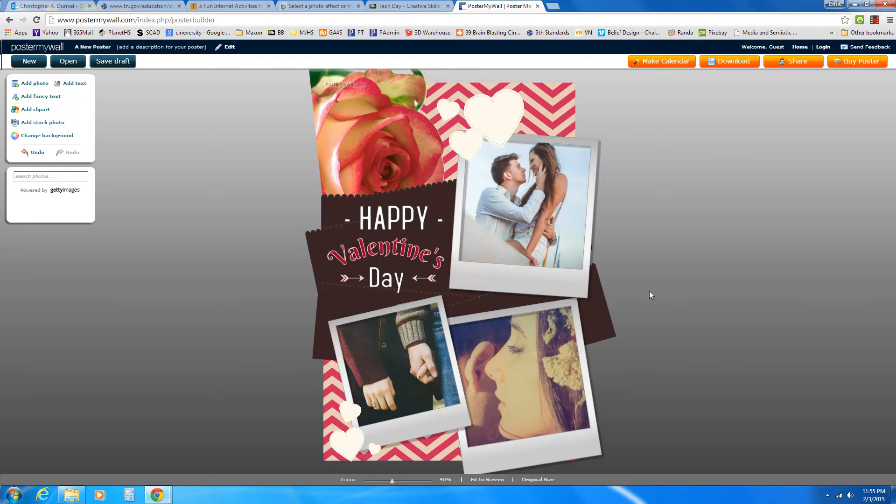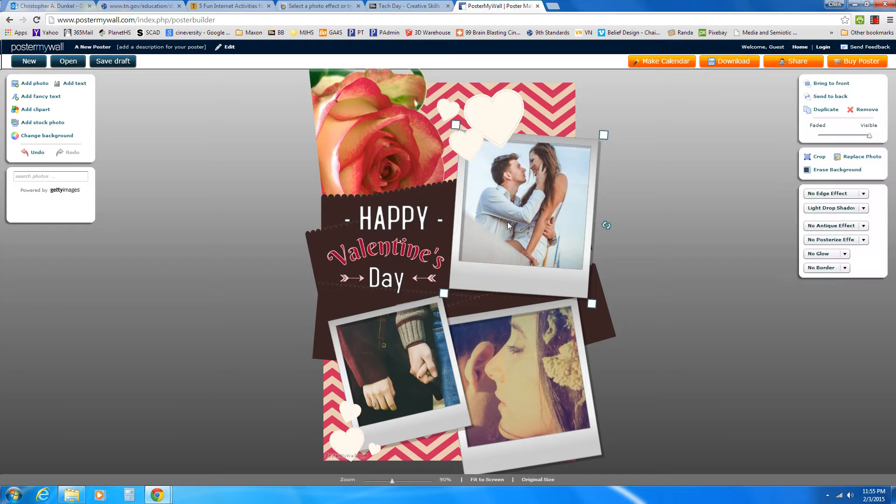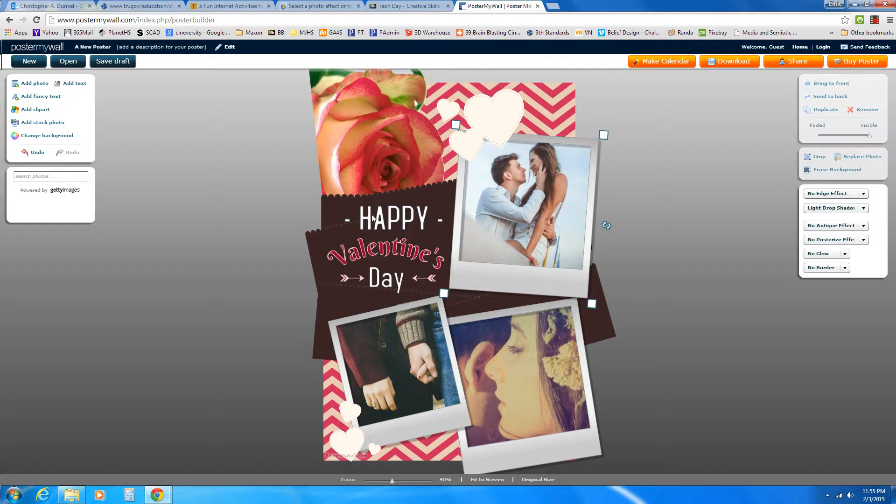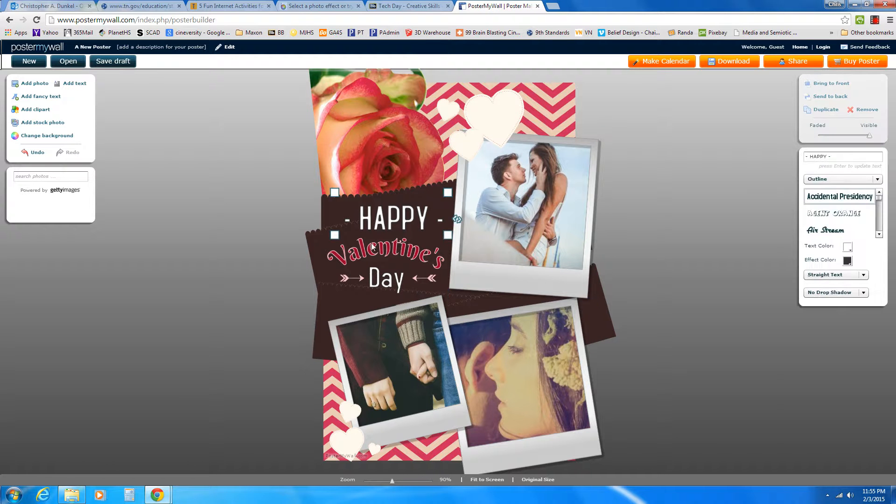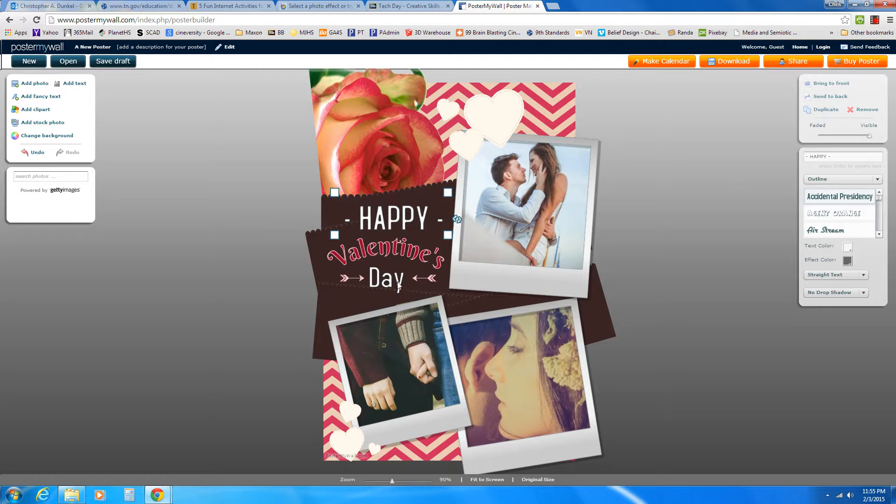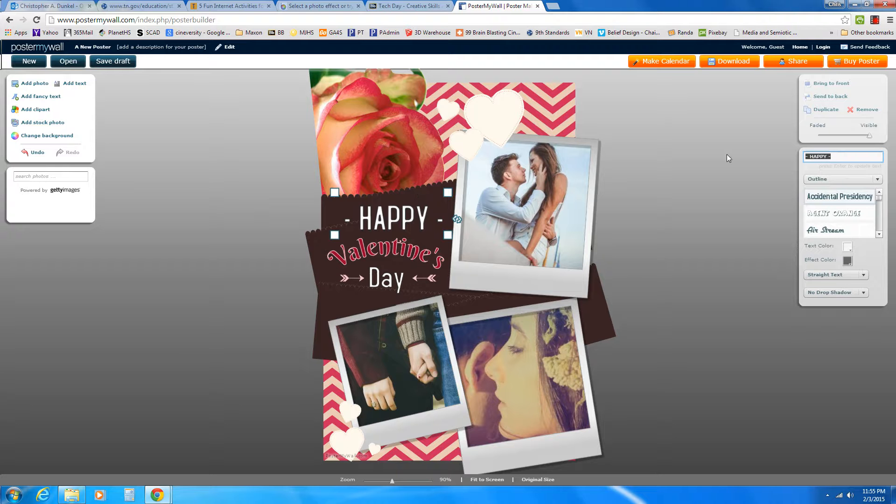And it's going to go ahead and create the basics of my program. So I have different elements. And when I click on the different elements, I can change things. So for instance, instead of Happy, perhaps I want to say MJHS Valentine's Dance. So I'm going to click on Happy. And over here on the right, I've got a little text box. I'm going to take Happy out and I'm going to put MJHS.